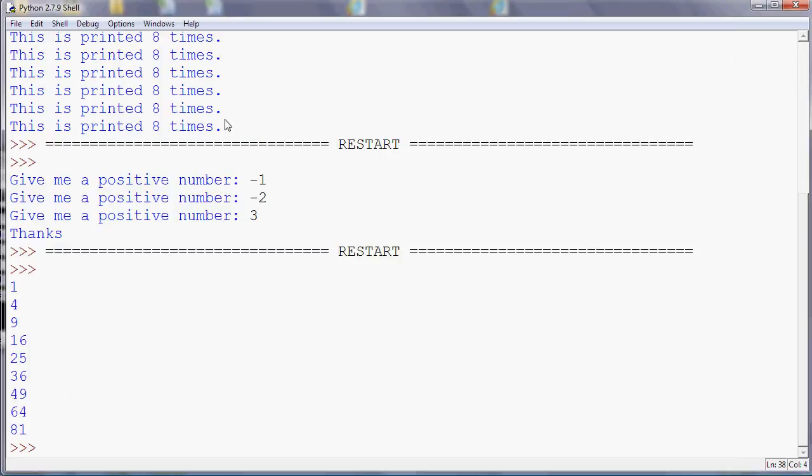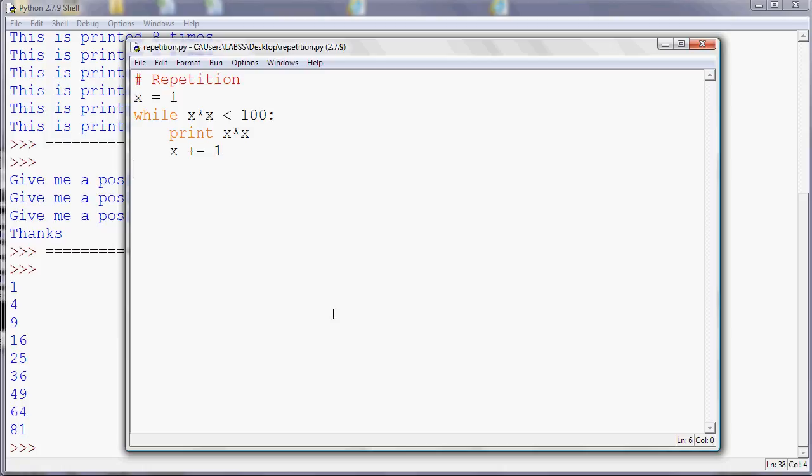Just as an example, I said a minute ago that because the condition is tested at the top, it might be the case that the while loop doesn't run at all. So if I make x 10, for example, 10 times 10 is 100, which isn't less than 100. So if I run this program now, what will happen is nothing. The program doesn't run at all.